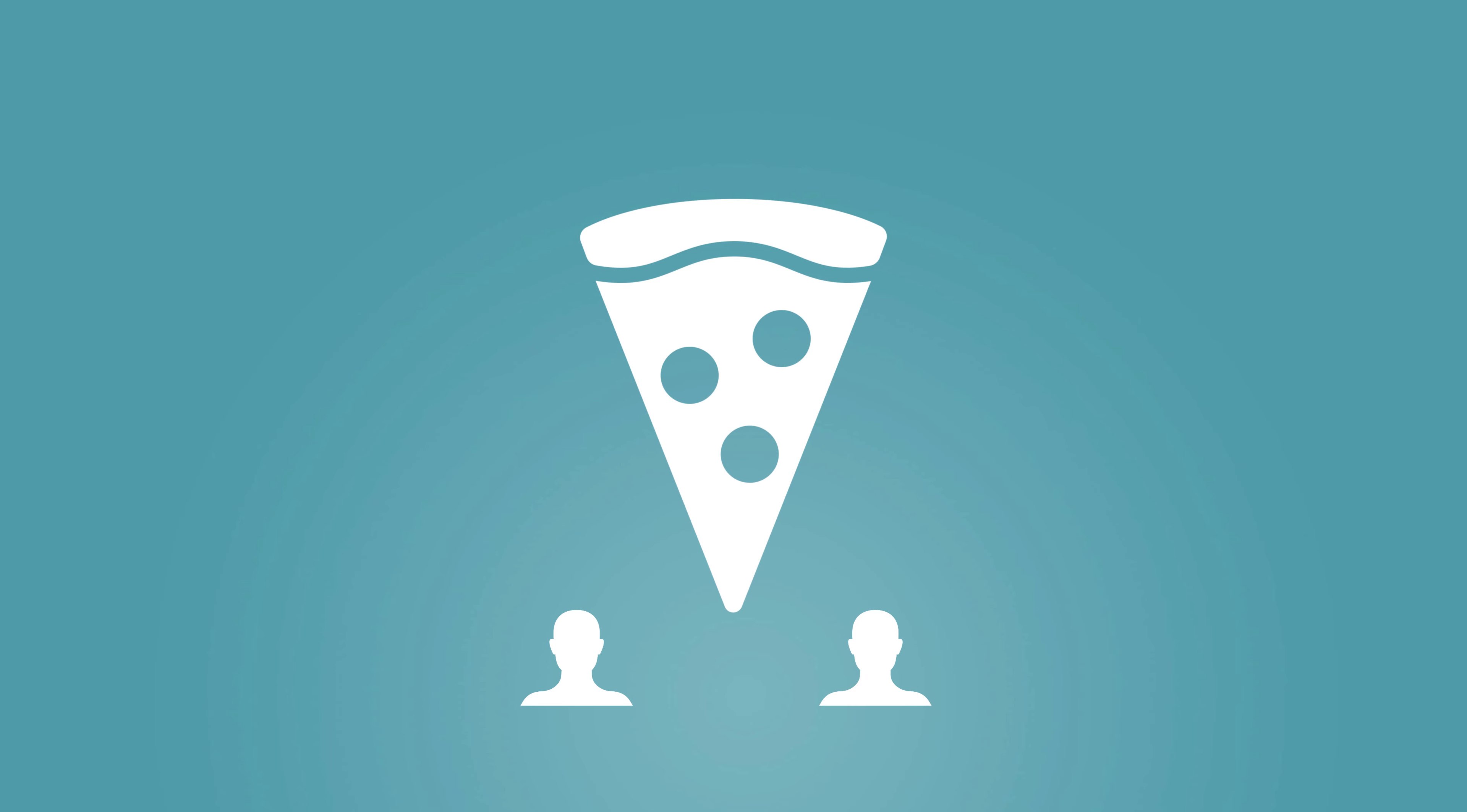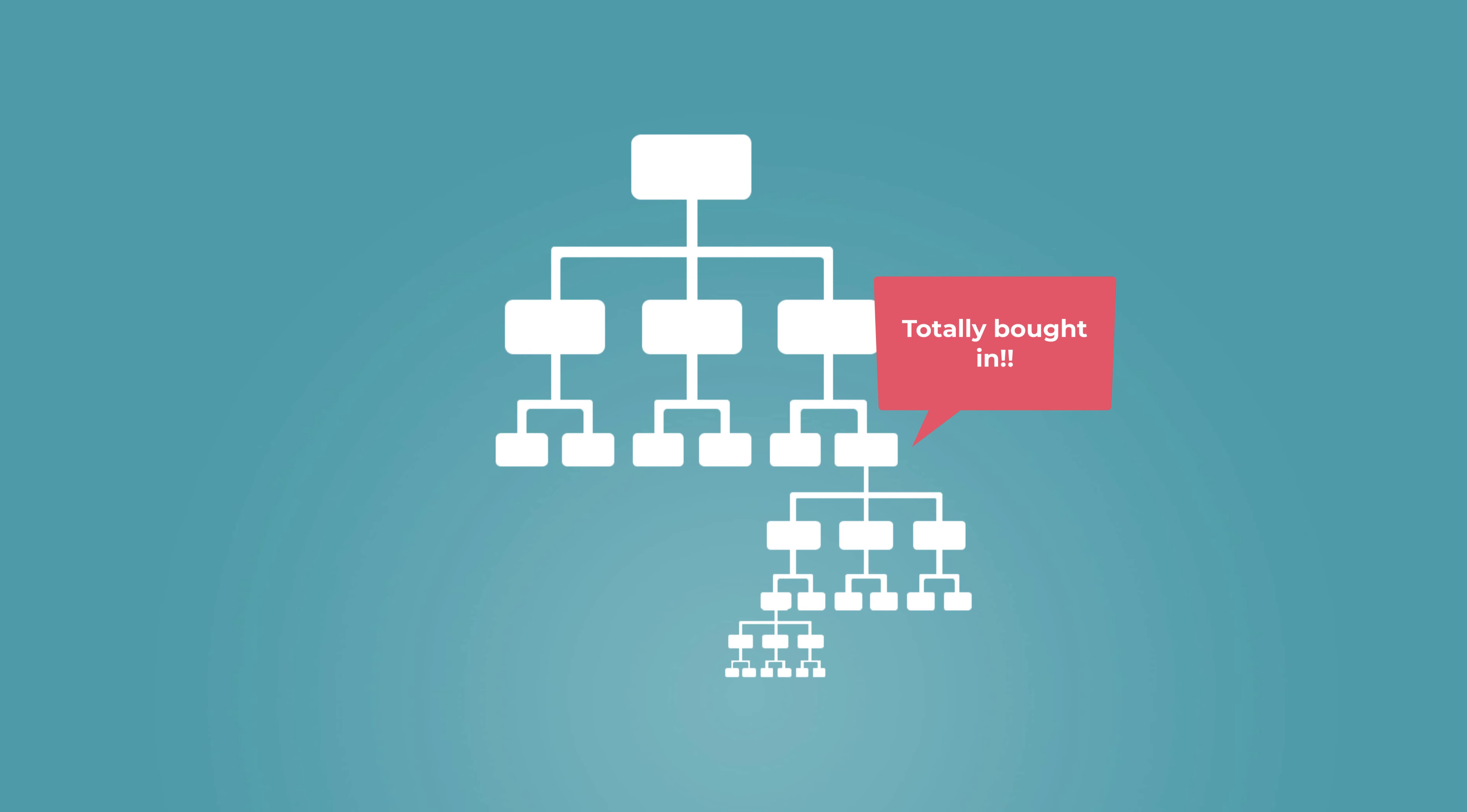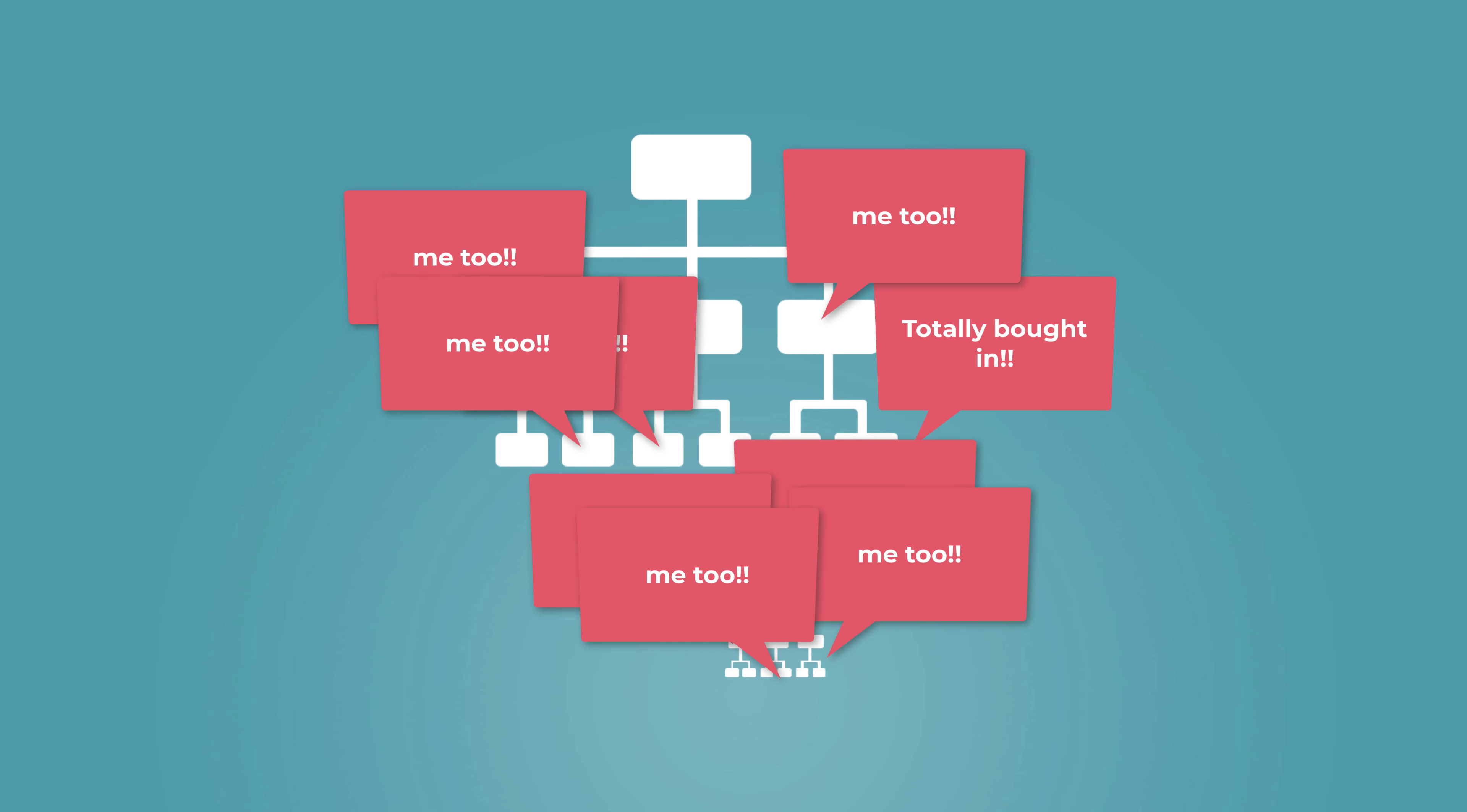Let's face it, it's hard enough to get five people to agree on pizza toppings at a party, so it's unlikely everyone affected by the change will coalesce around the plan simultaneously.